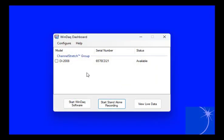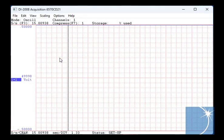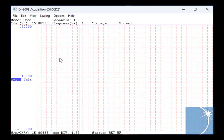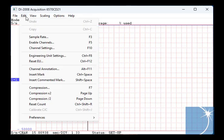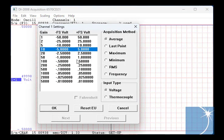With the transmitter connected to the DI-2008, we'll run the Windac dashboard and start Windac. Note that the default measurement range is plus or minus a half a volt. Since we'll drop 1 to 5 volts on the 250 ohm shunt resistor, we'll change the gain to 10, or plus or minus 5 volts full scale.